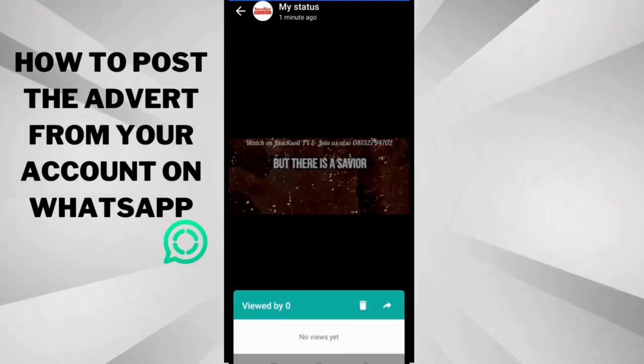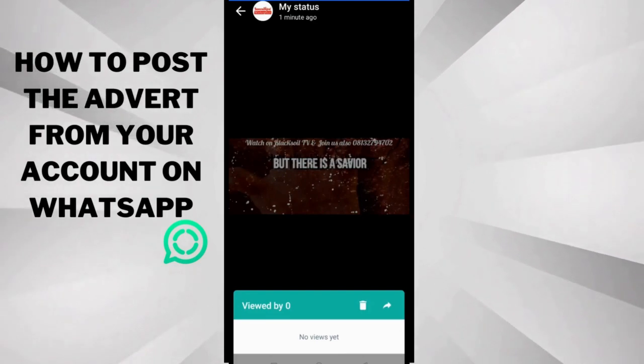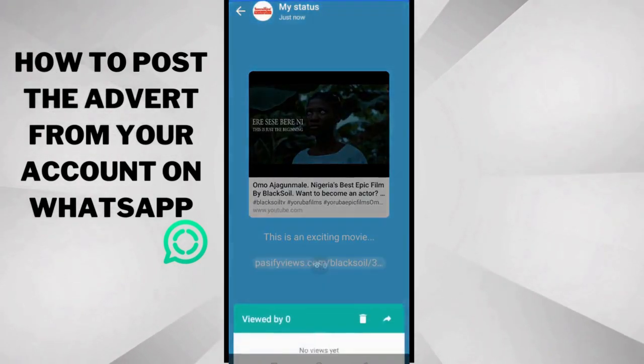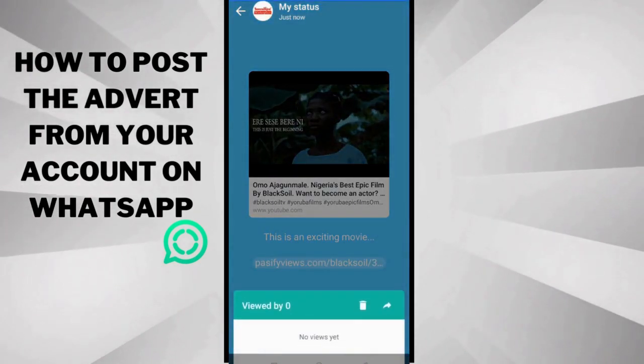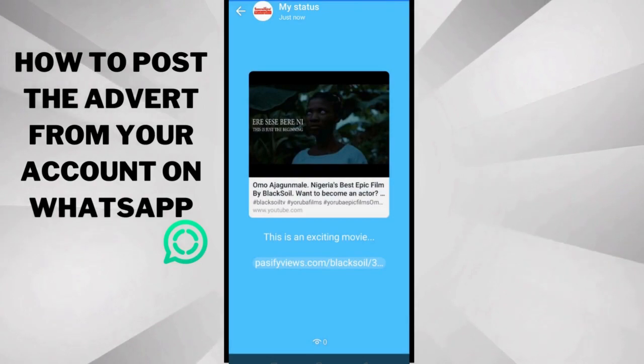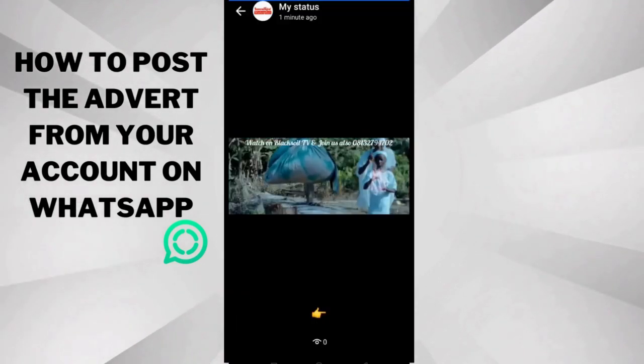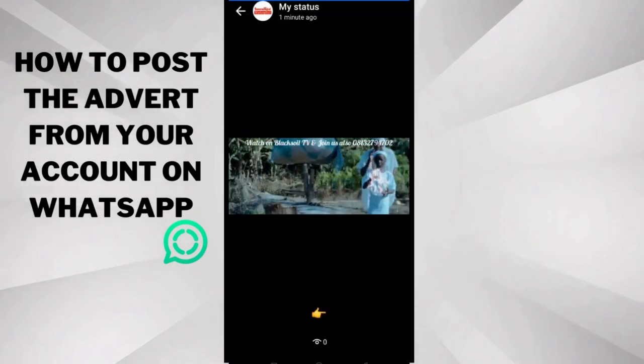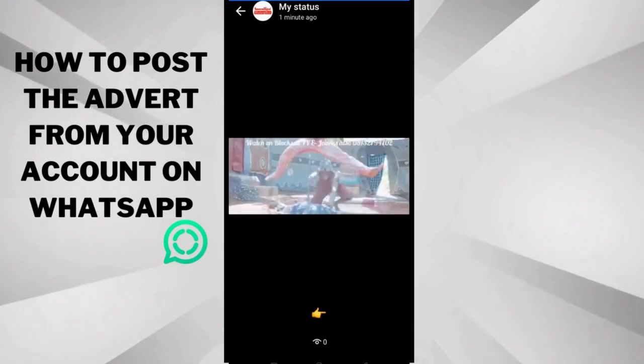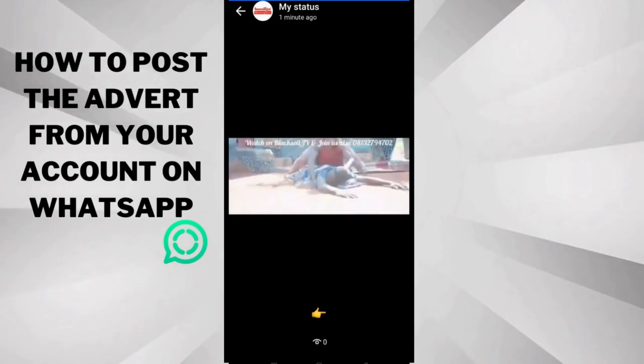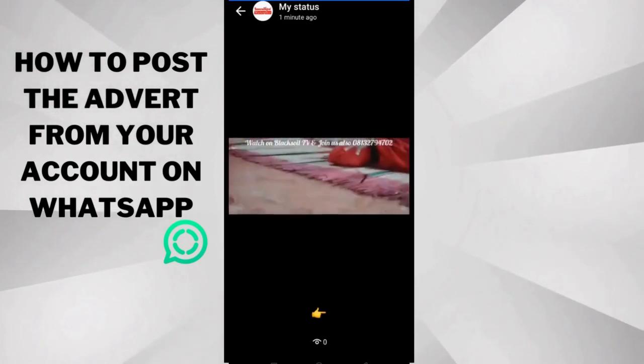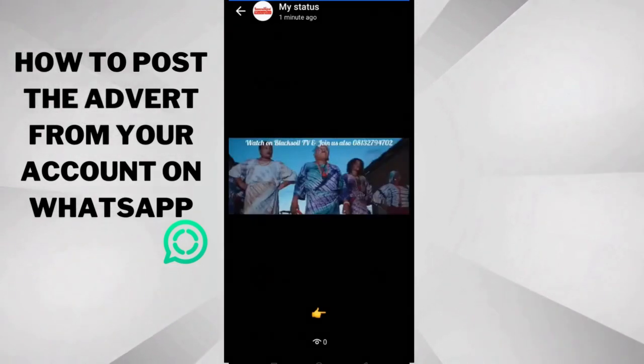So if hundreds of people view your status but none of them click the link here, you're not going to get any money. It's just what it is. Why? Because we pay for clicks and not for views. Please understand that.